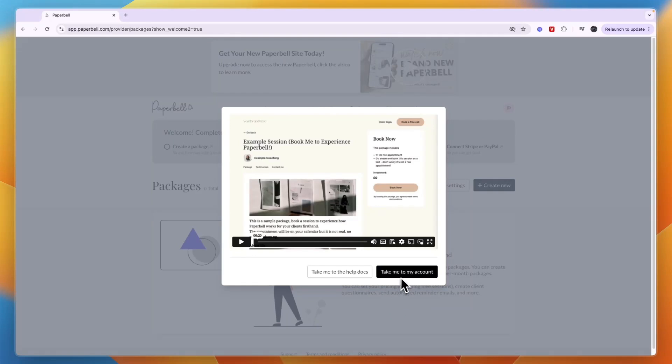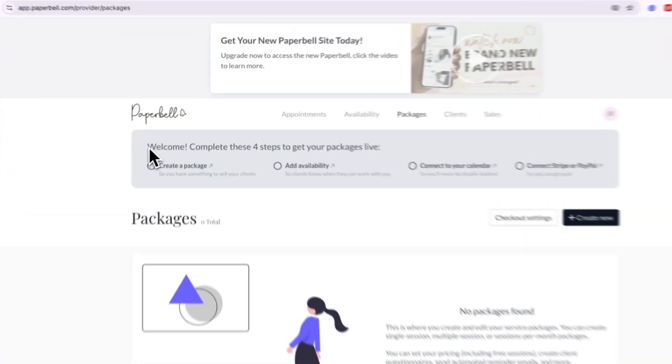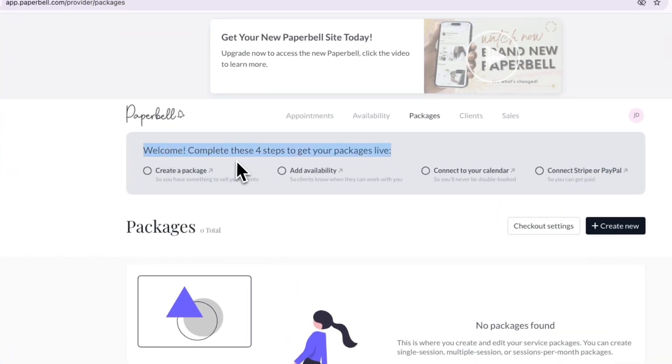From here I'll click take me to my account. Now you can actually get started using Paperbell with this simple onboarding process that contains four steps. I recommend following this.